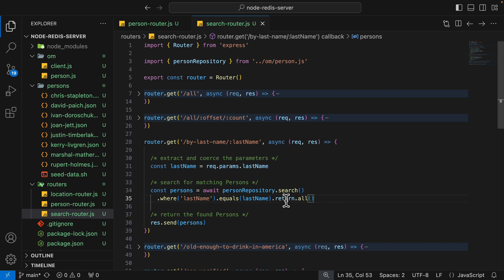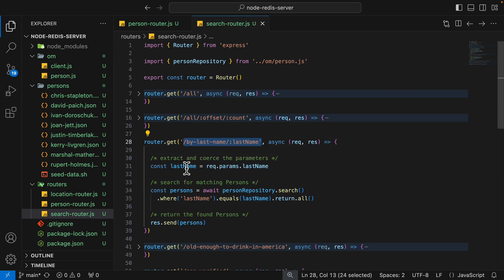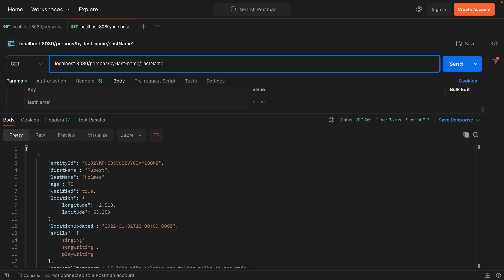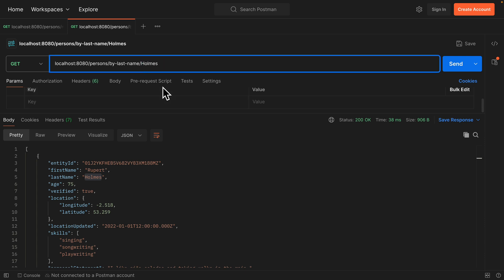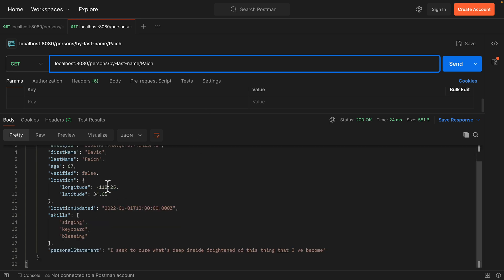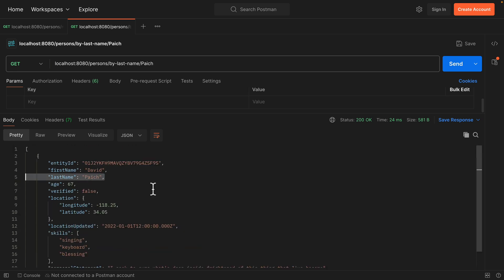We can run queries using the `.where()` function — for example, searching by the lastName property and ensuring it equals the value from the request parameter. Calling persons/by-last-name and searching for 'Holmes' returns one result. Searching for another last name, such as 'Page', returns another result matching that last name. That covers string queries.